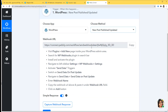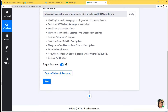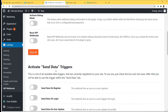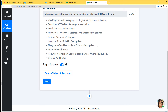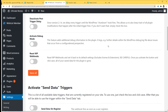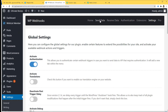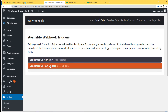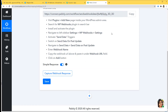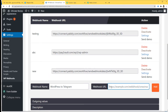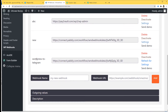Now the instructions say to activate Send Data Triggers and switch on Send Data on Post Update. So I'm going to go to Send Data Triggers and select Send Data on Post Update. Then navigate to Send Data, Send Data on Post Update, and enter a webhook name. I'll name it WordPress to Telegram. We'll copy the webhook URL from Pabbly Connect and paste it here, then add it. You can see we have added our webhook successfully.